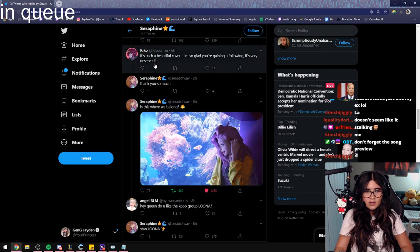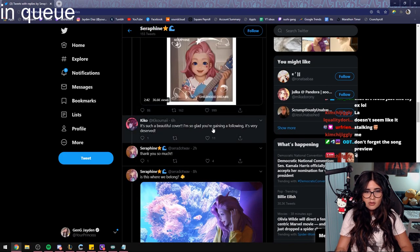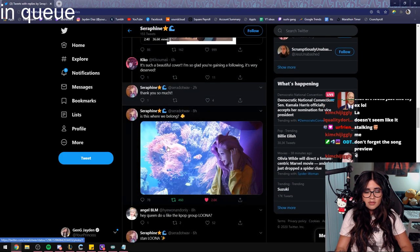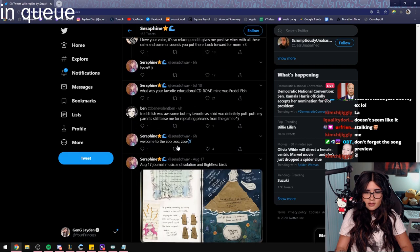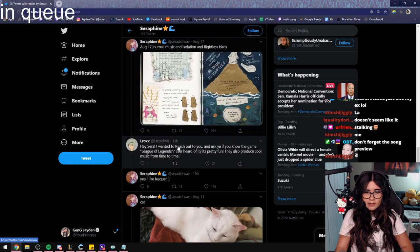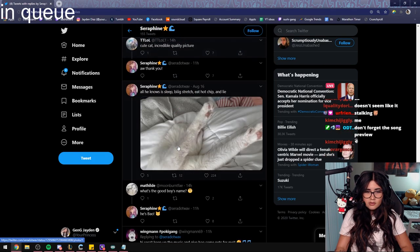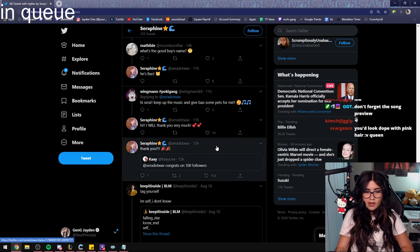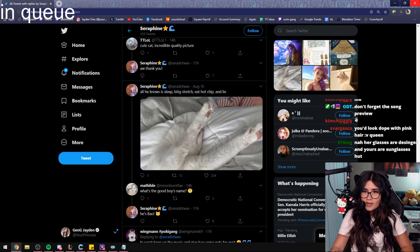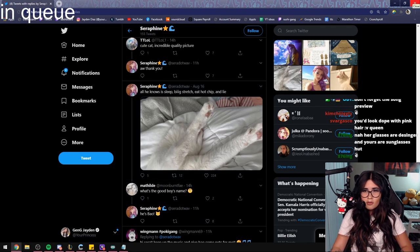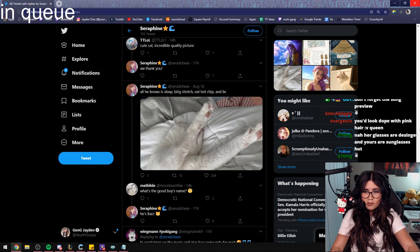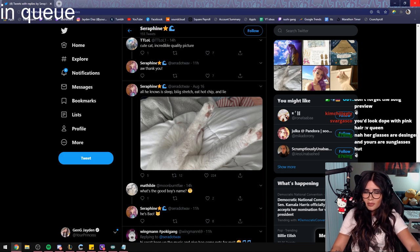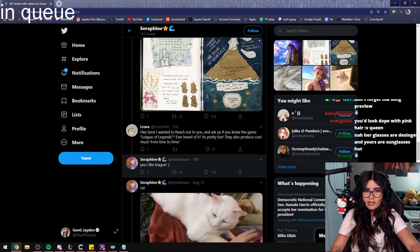Beautiful cover, I'm so glad you gained a following, very well deserved. Thank you so much. There's been like these Instagram people that are kind of like pre-made—they're animated but they have like millions of followers. They look real but they're not, and I feel like that's kind of her.